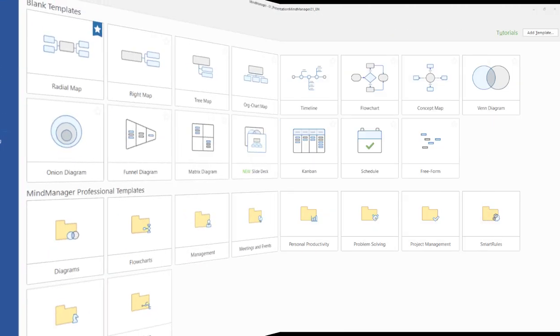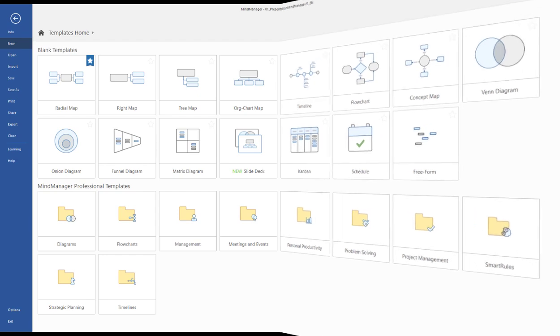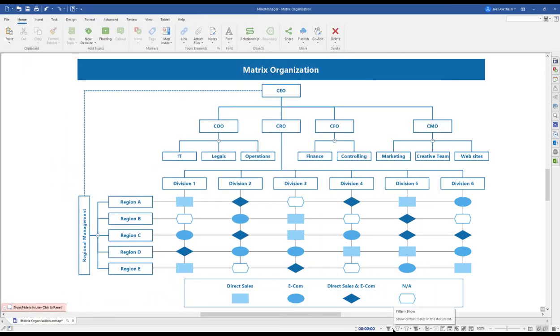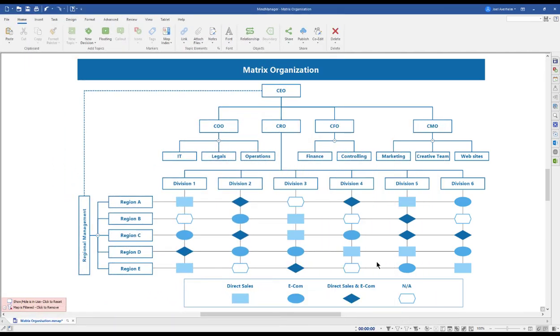When creating a map in MindManager, you start by selecting a template from the template library. From here, it's all up to your imagination. We've seen users create intuitive org charts of their organization with filter capabilities to display different regional area responsibilities.